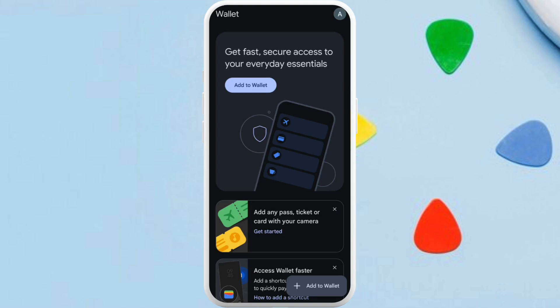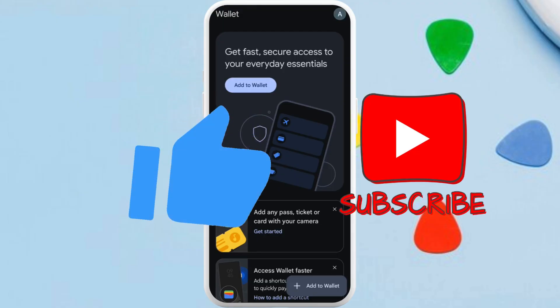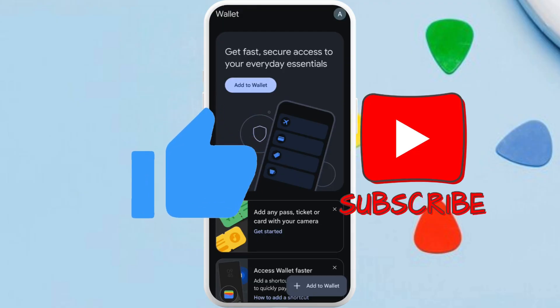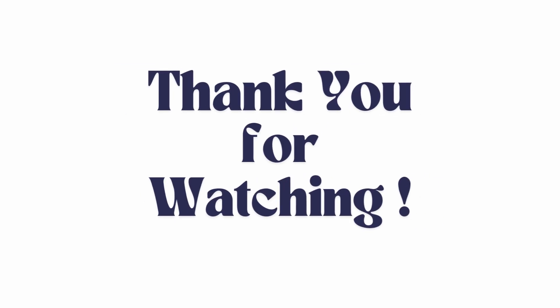If you found this video helpful, don't forget to give this video a thumbs up and subscribe to our channel for more tech tips. Thank you for watching.